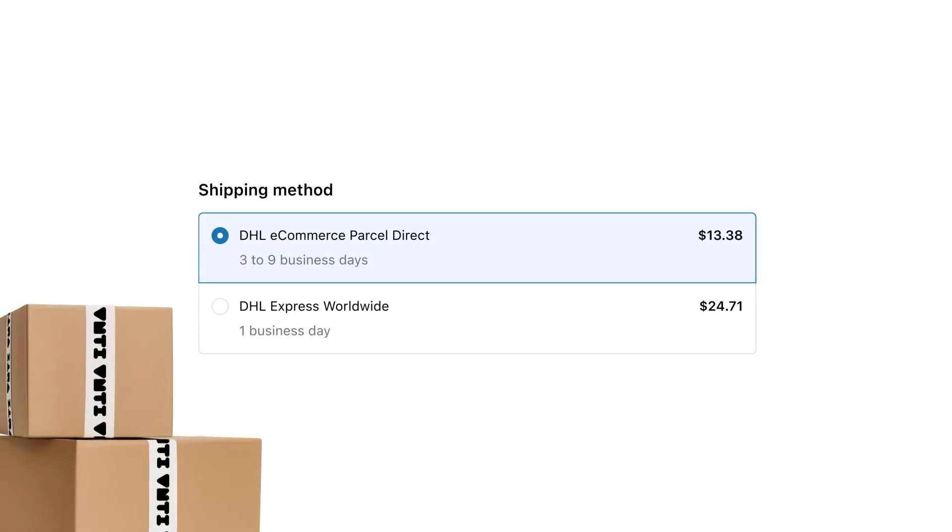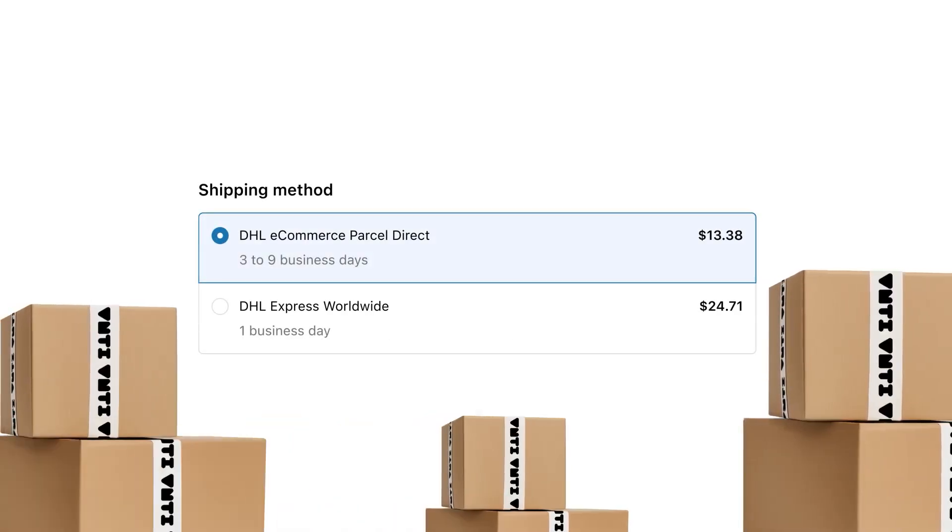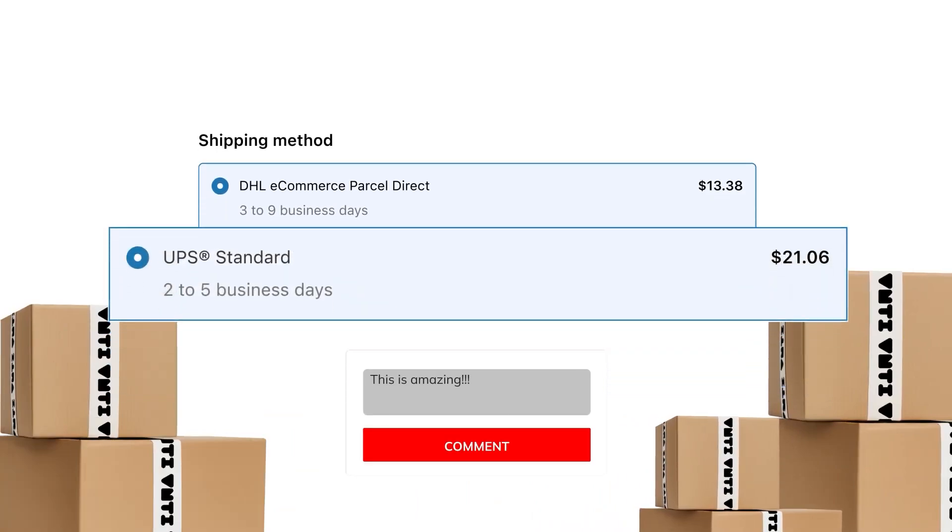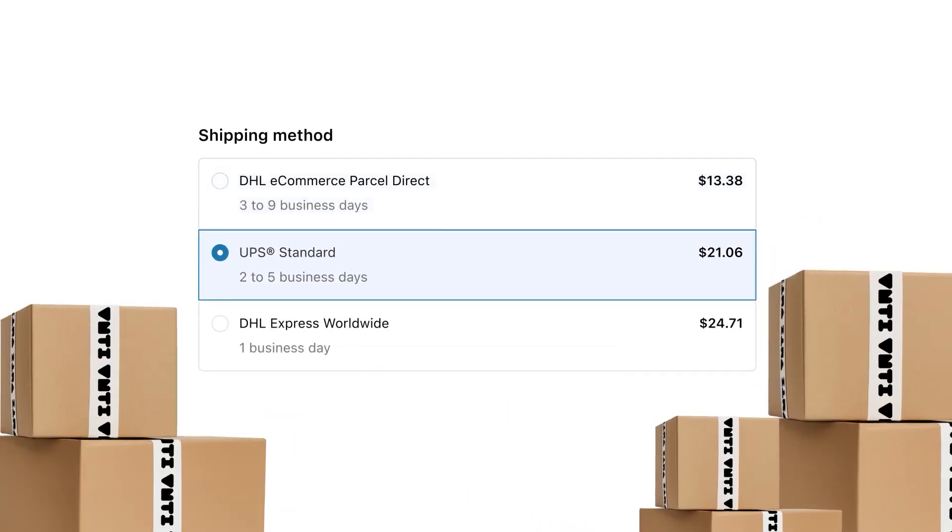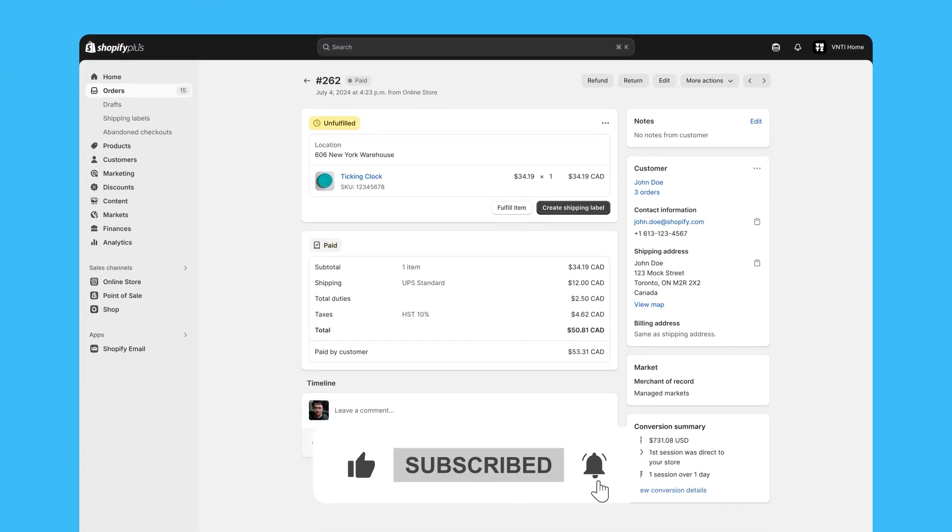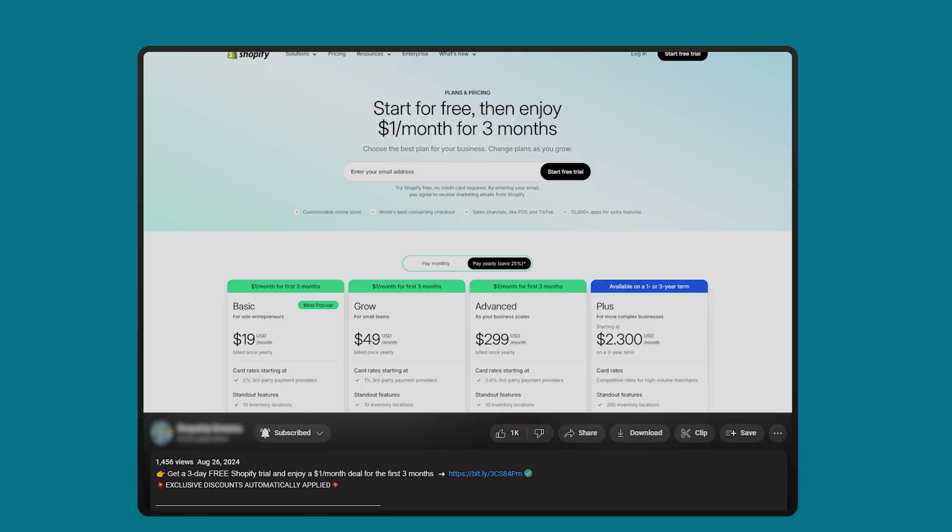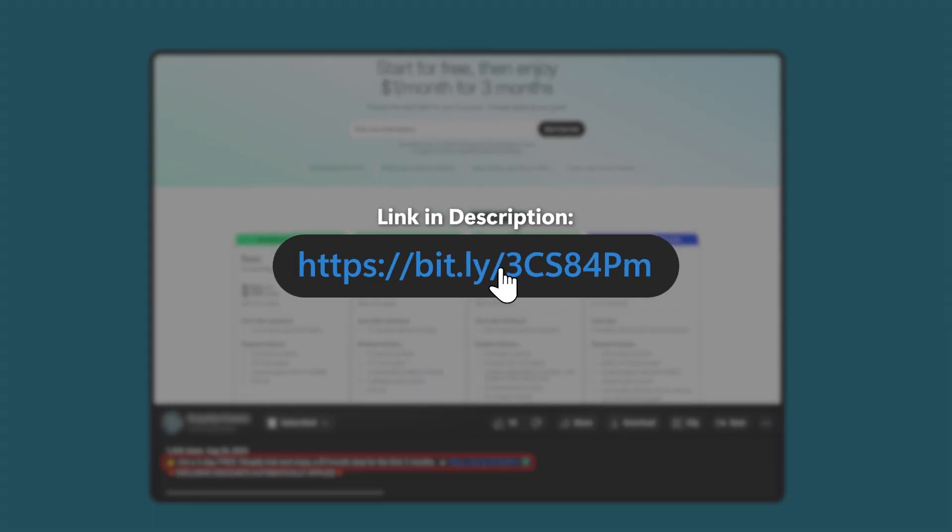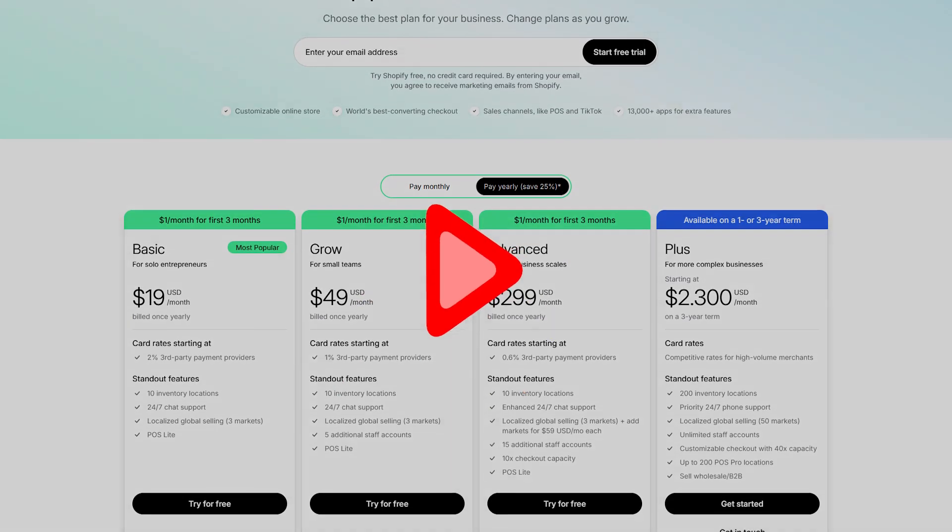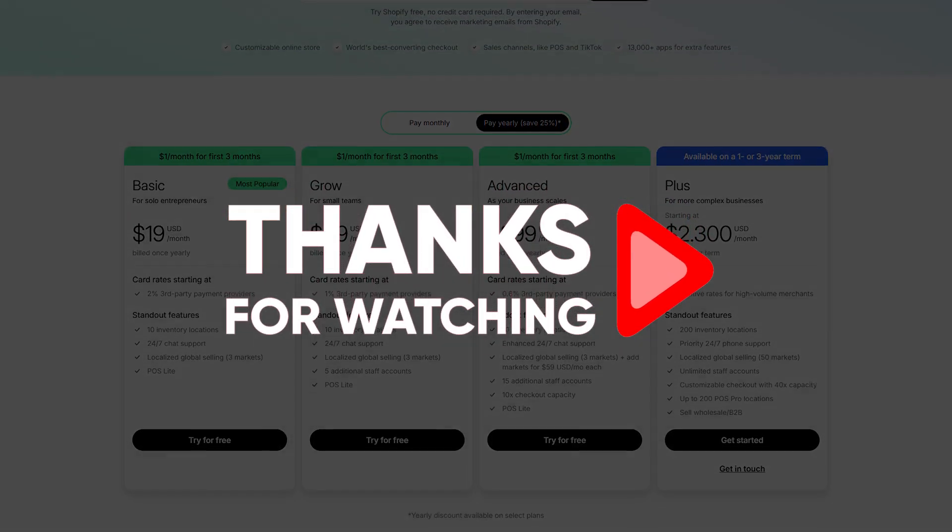And that just about wraps up today's video. Ladies and gentlemen, if you have any further questions, don't hesitate to leave them in the comment section down below. If you enjoyed today's video, consider liking and subscribing to the channel. And don't forget about that deal in the description. At any rate, thank you all so much for watching, and until next time, make sure to take care.